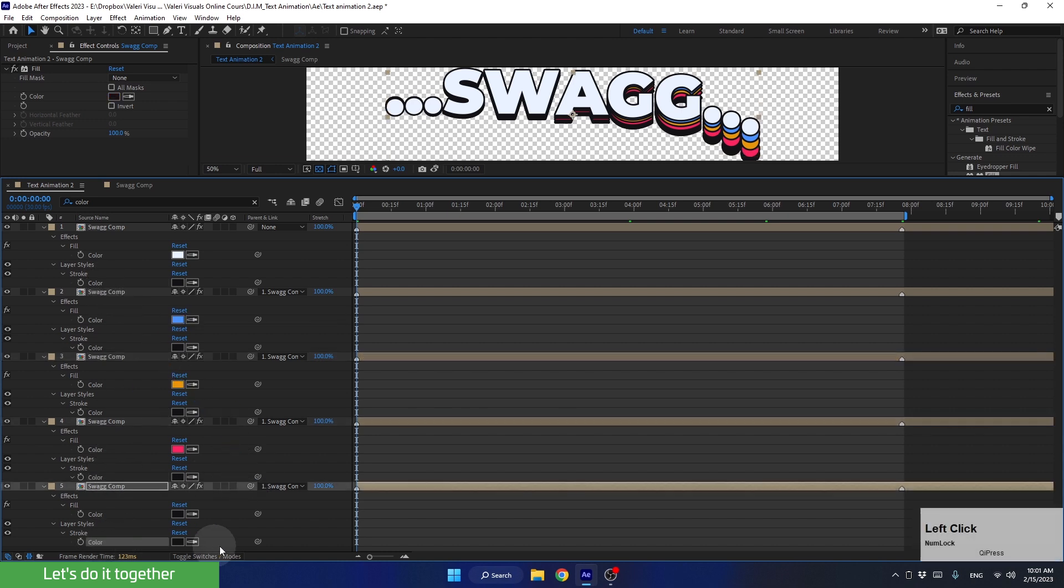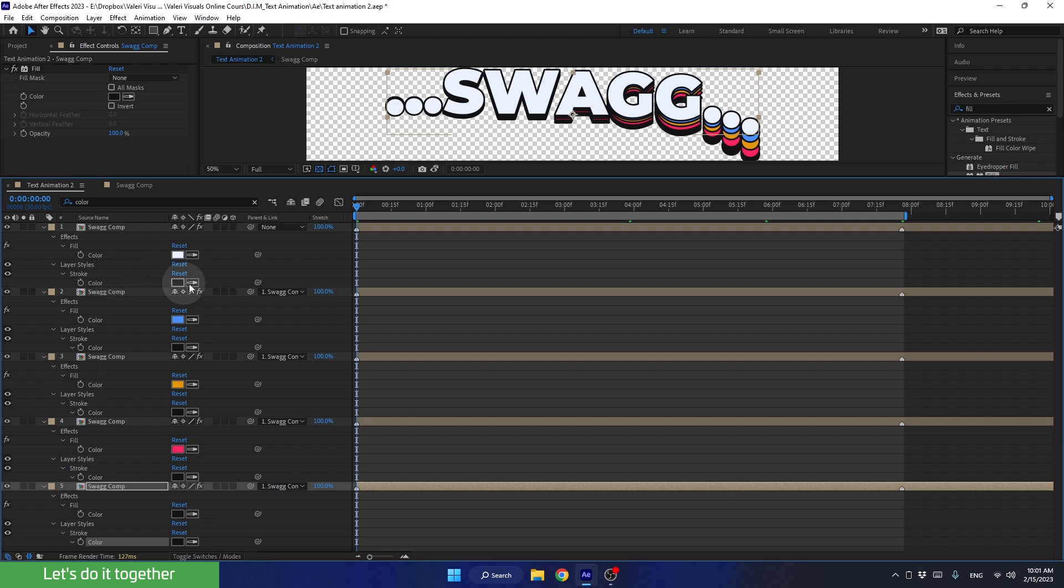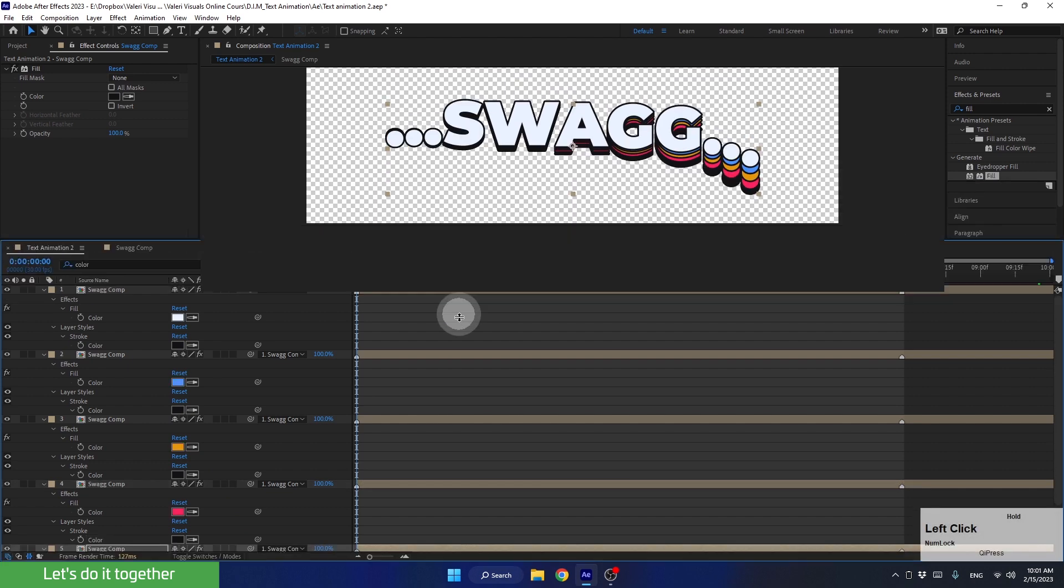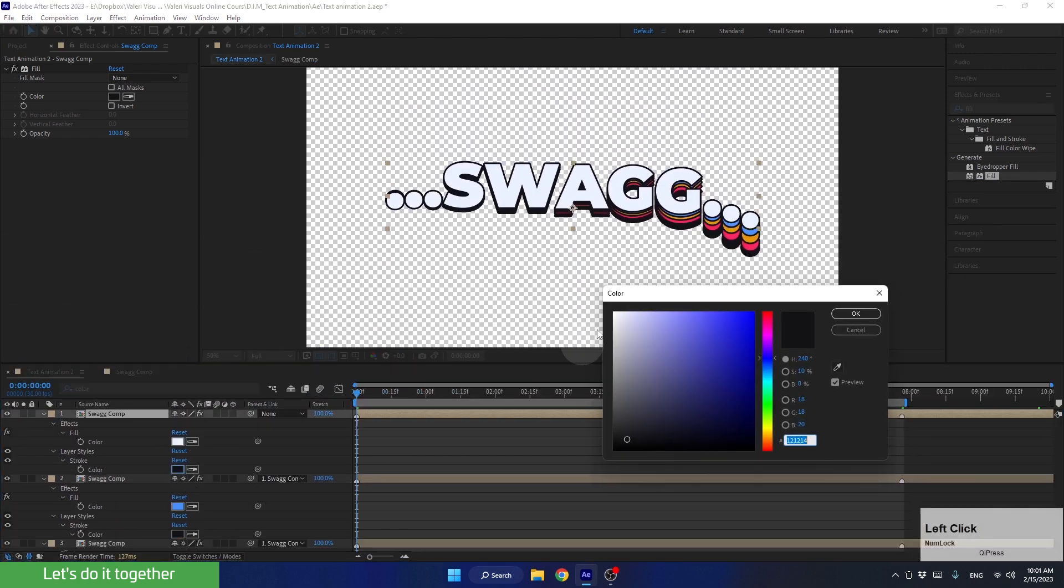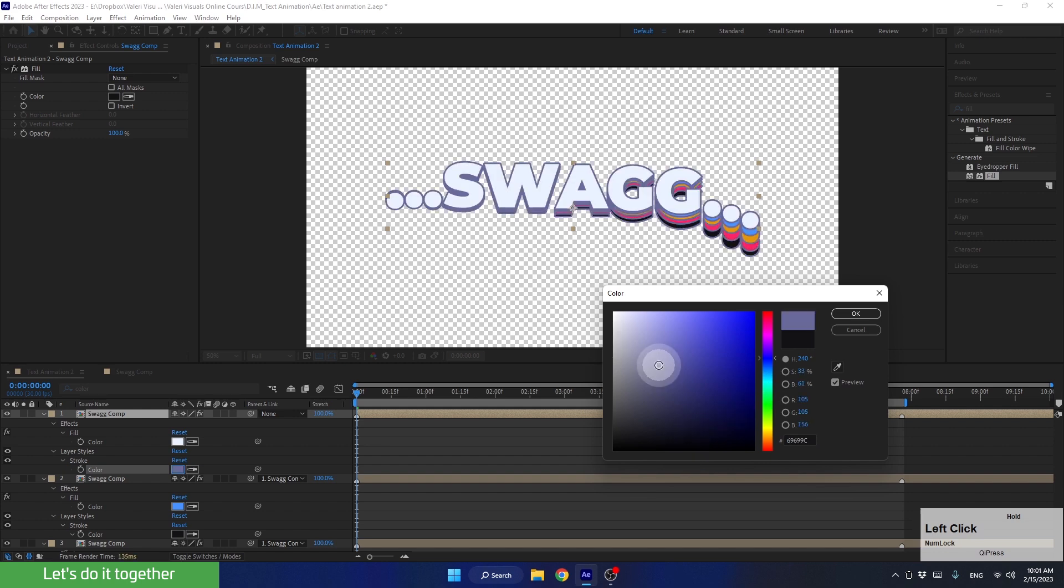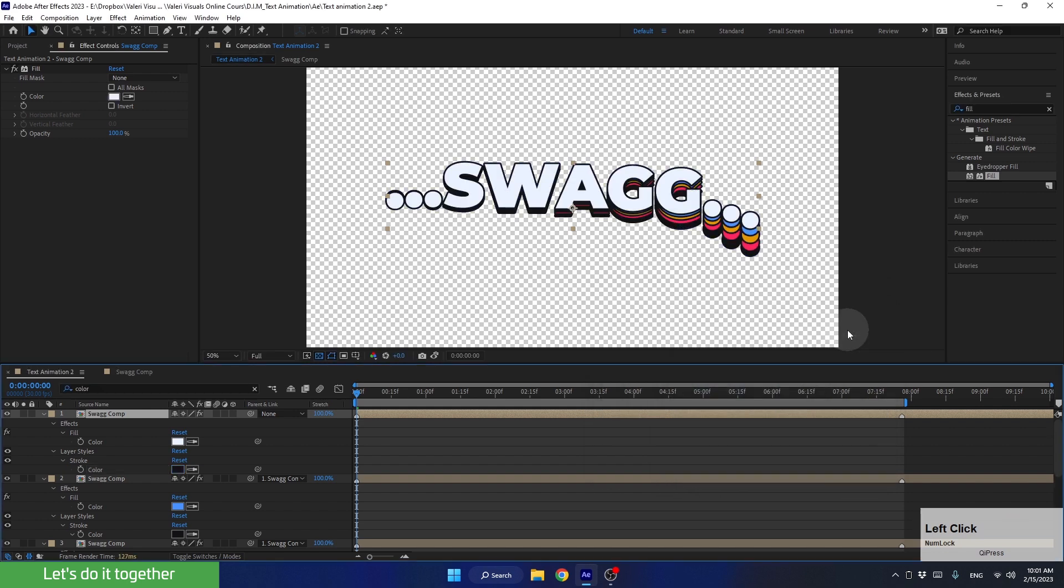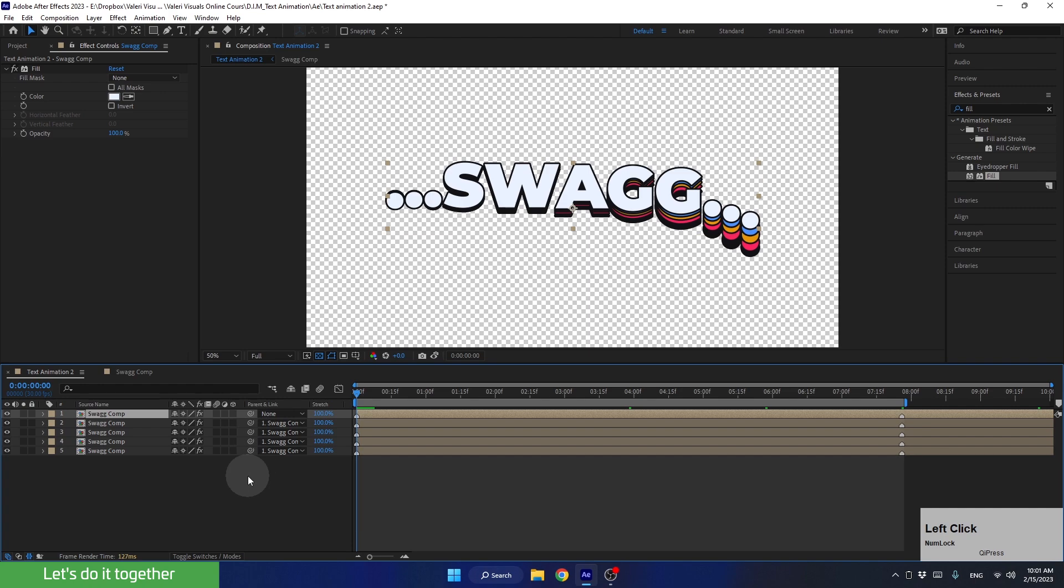And now, if we need to make changes in the future, we don't have to do it for each layer separately. We control this property through one layer. Let's close the search bar. Save the project and move on.